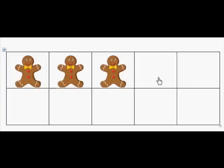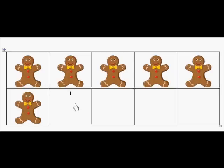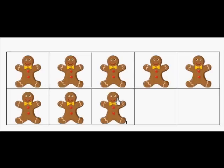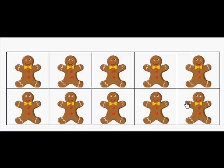How many gingerbread boys do I need to fill the 10-frame? 7. So how many gingerbread boys are on the 10-frame? 3. Let's see if you're right: 1, 2, 3, 4, 5, 6, 7. Excellent.